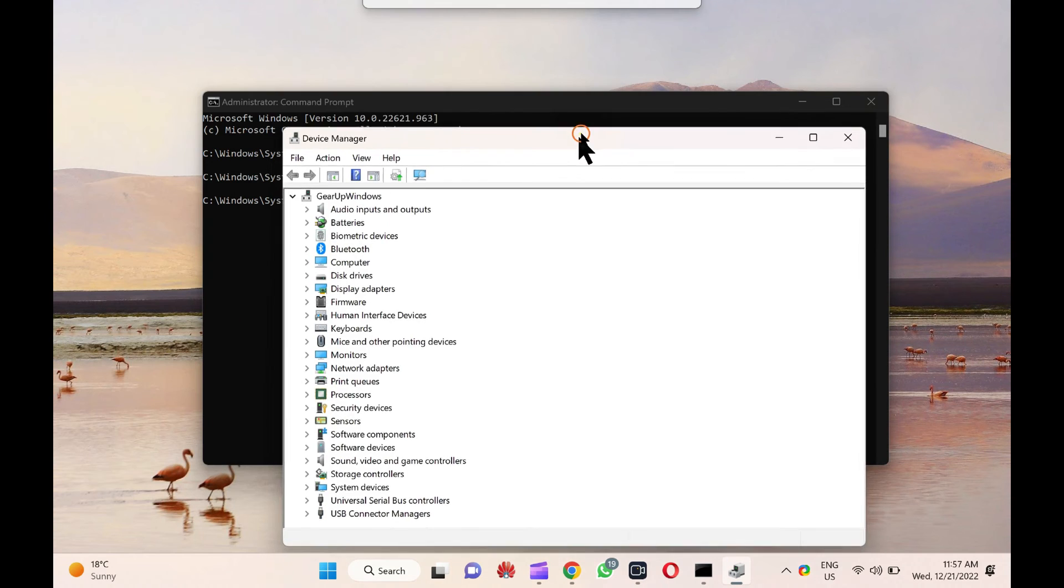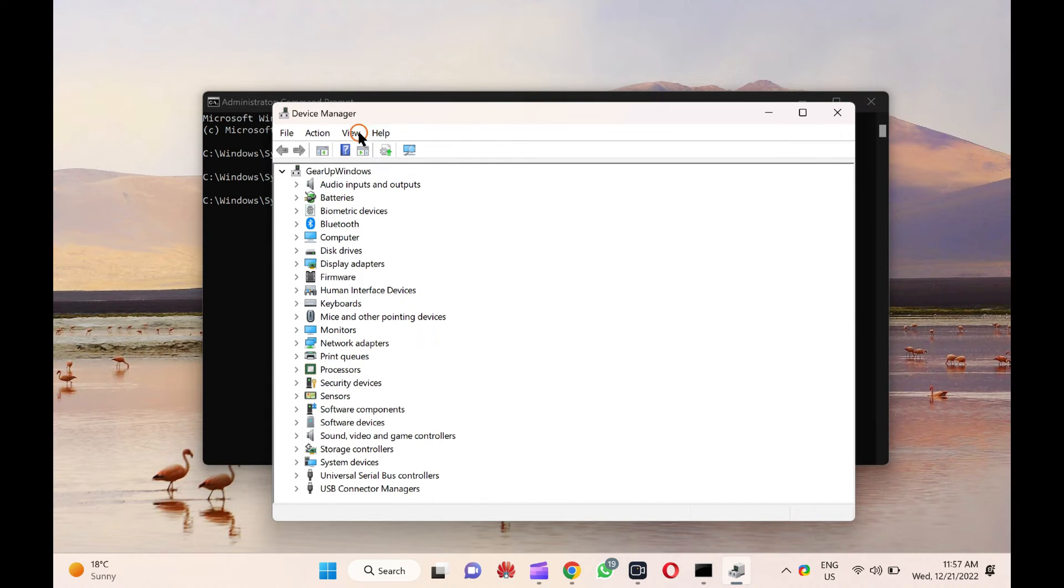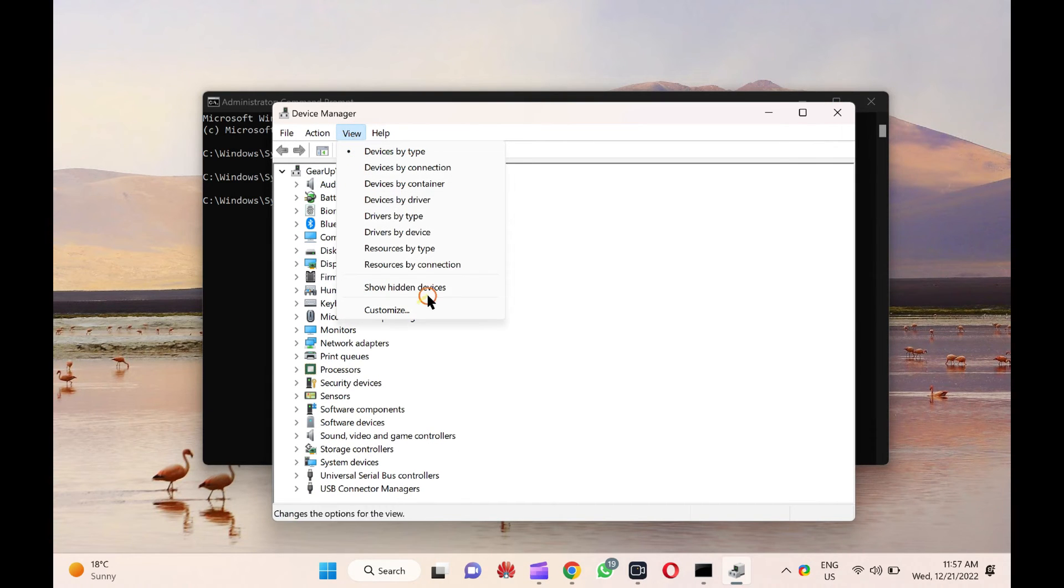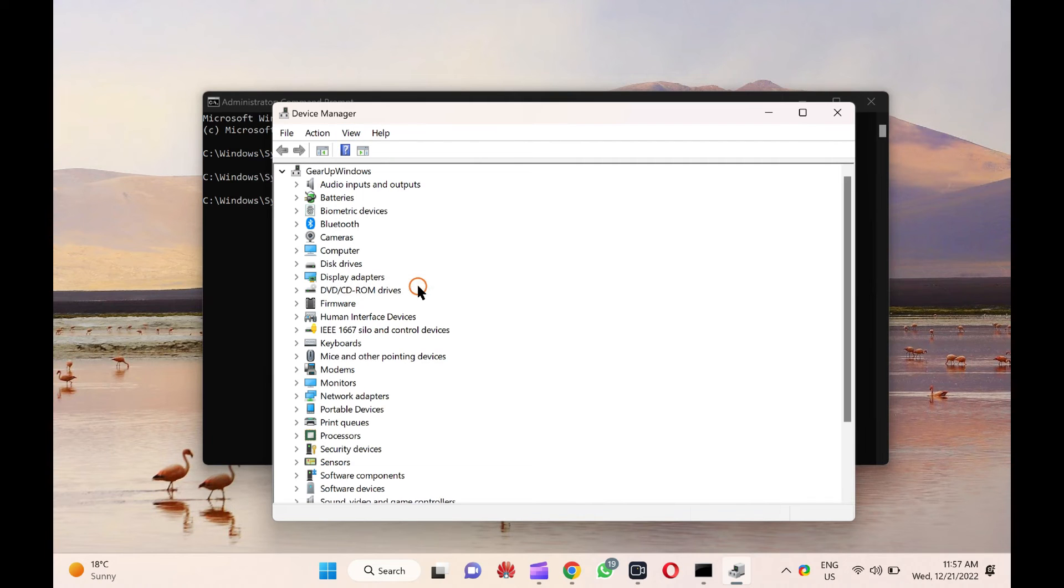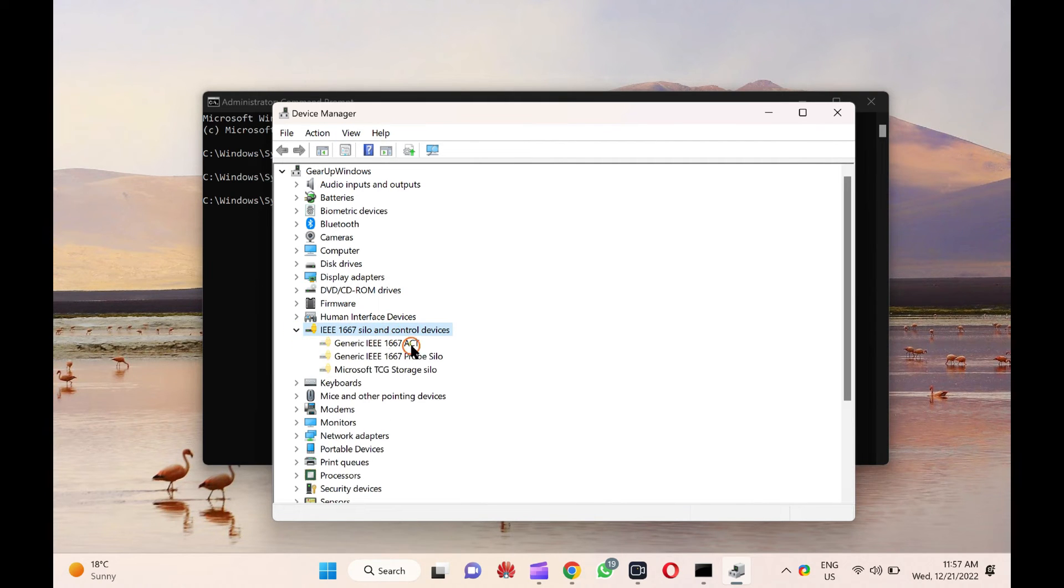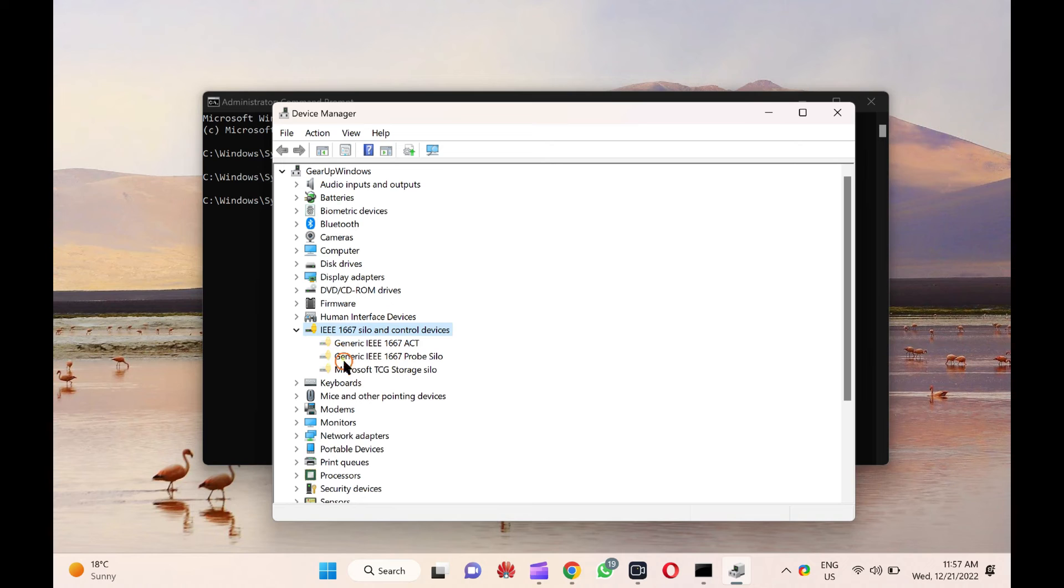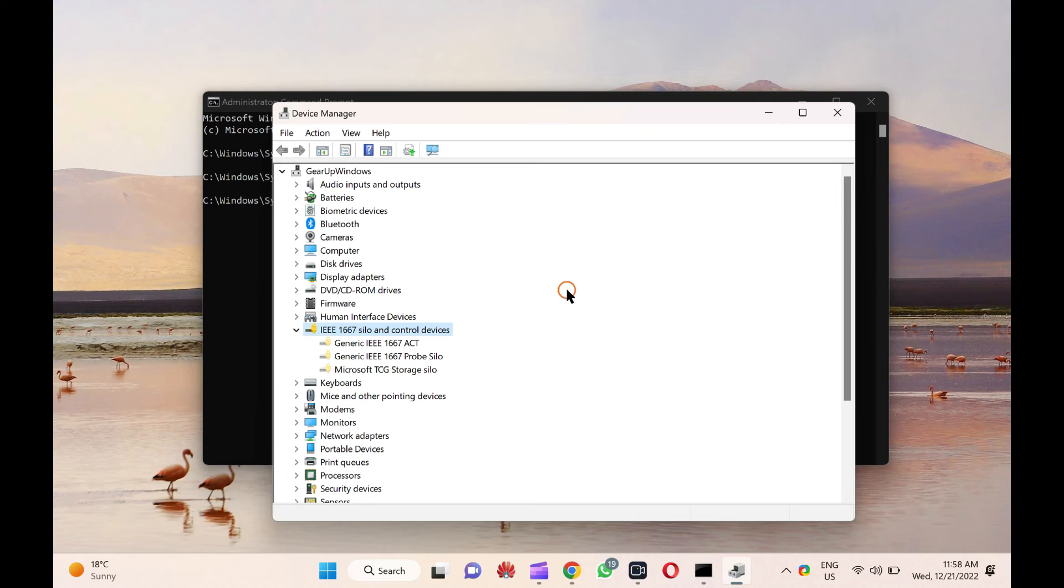Next, click on the View tab in the menu and select the Show Hidden Devices option. Once done, you will notice some additional devices appear on the list. Now, you can troubleshoot your Windows or uninstall these hidden devices from your computer if they are no longer required.